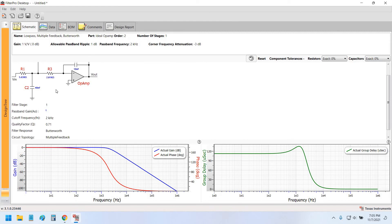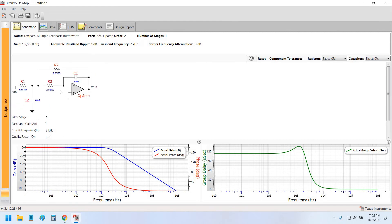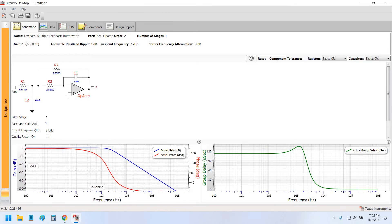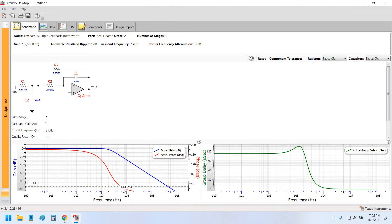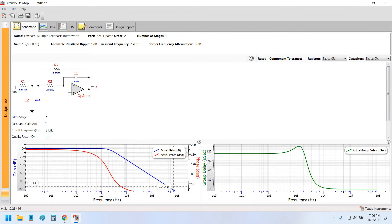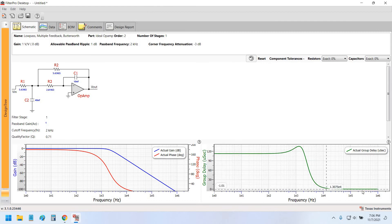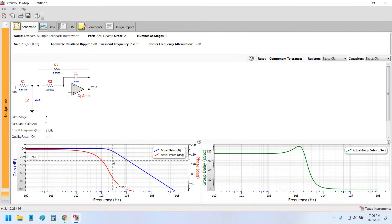The resistor and capacitor values are calculated by this application. Here is the frequency response — the phase response is shown in red and the gain response is shown in blue. On the right it shows the group delay response.